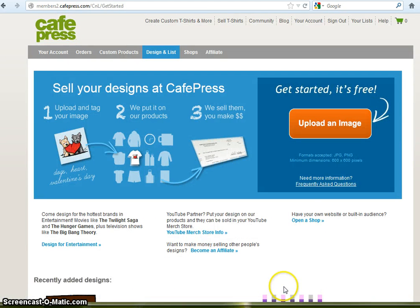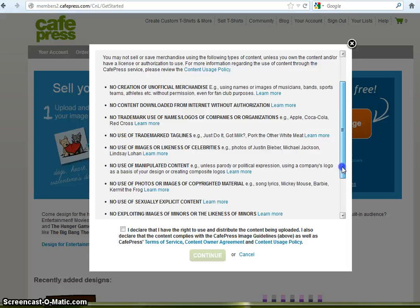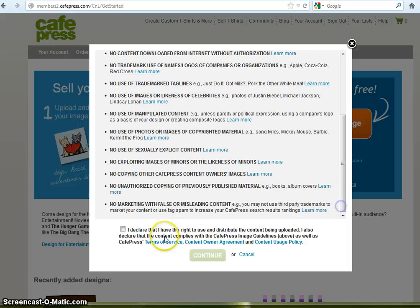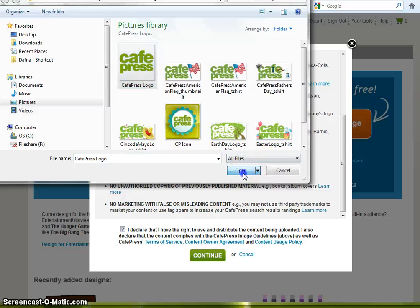It's super easy to design and list at CafePress. You just click Upload to upload an image and make sure you read through the guidelines. Accept to continue and select the image you want to upload.